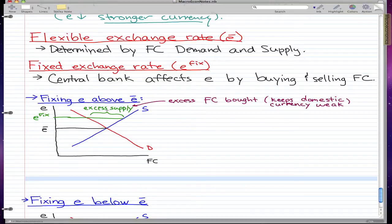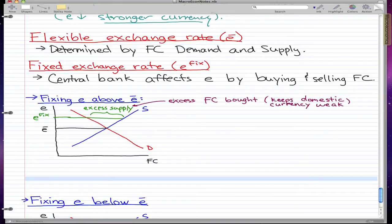When fixing e above the flexible exchange rate — so e-fix is higher than e-bar — that means excess foreign currency is bought. The central bank does this to keep the domestic currency weak.